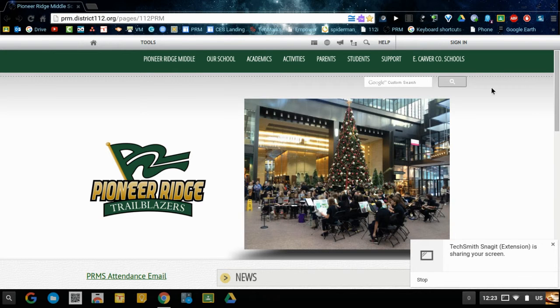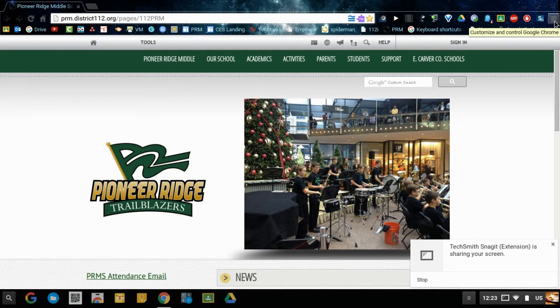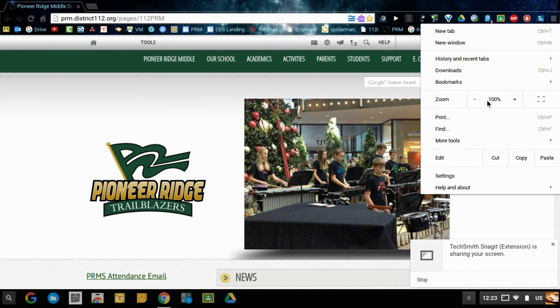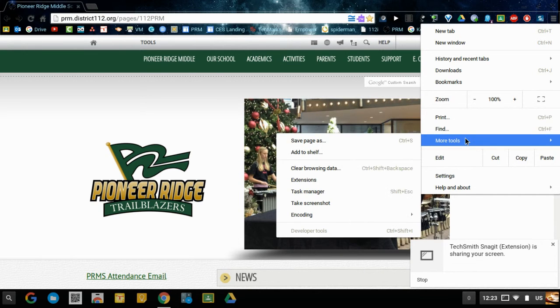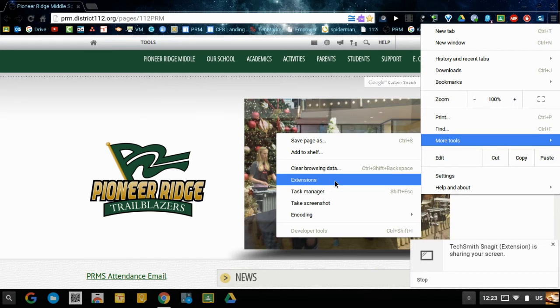The very first thing that you'd want to do is in the upper right hand corner go up to what I like to call the pancakes. Click on the pancakes up here, go to more tools, and then go to extensions.